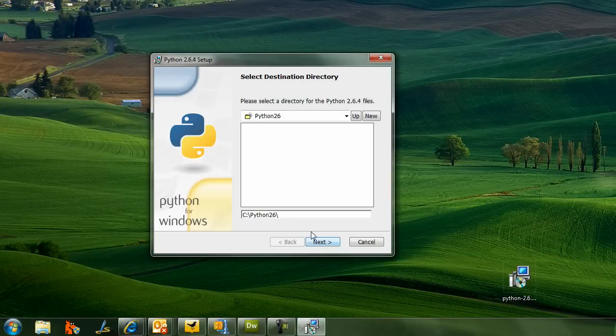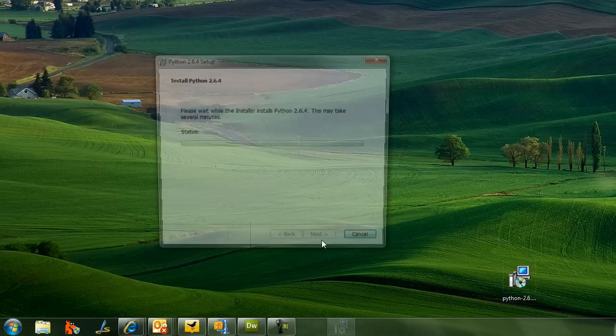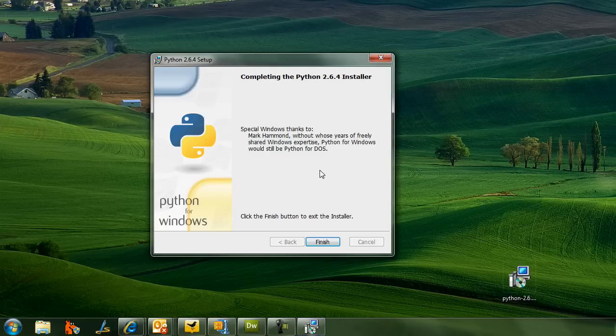To get started, download the Python dev environment from python.org. It's a free download. Just follow the on-screen instructions. It's pretty simple and it should install in two minutes.